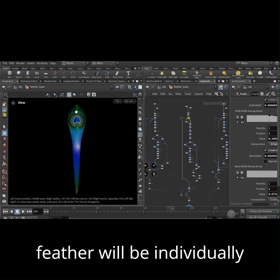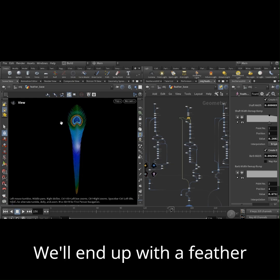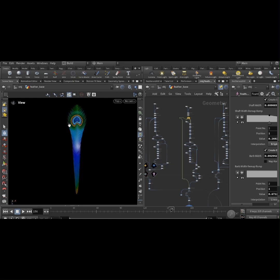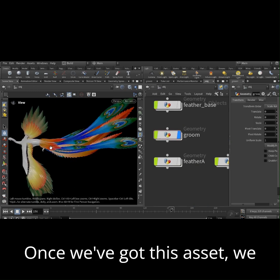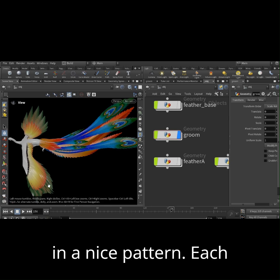Each feather will be individually created. We'll end up with a feather that is super textured. Once we've got this asset, we gotta lay it out on our model in a nice pattern.